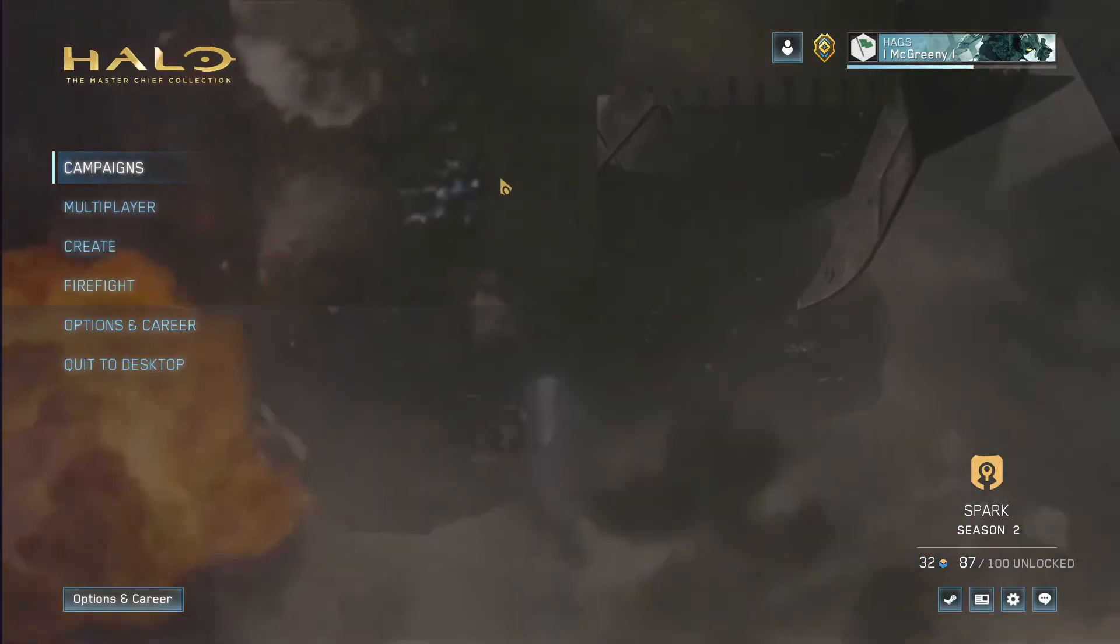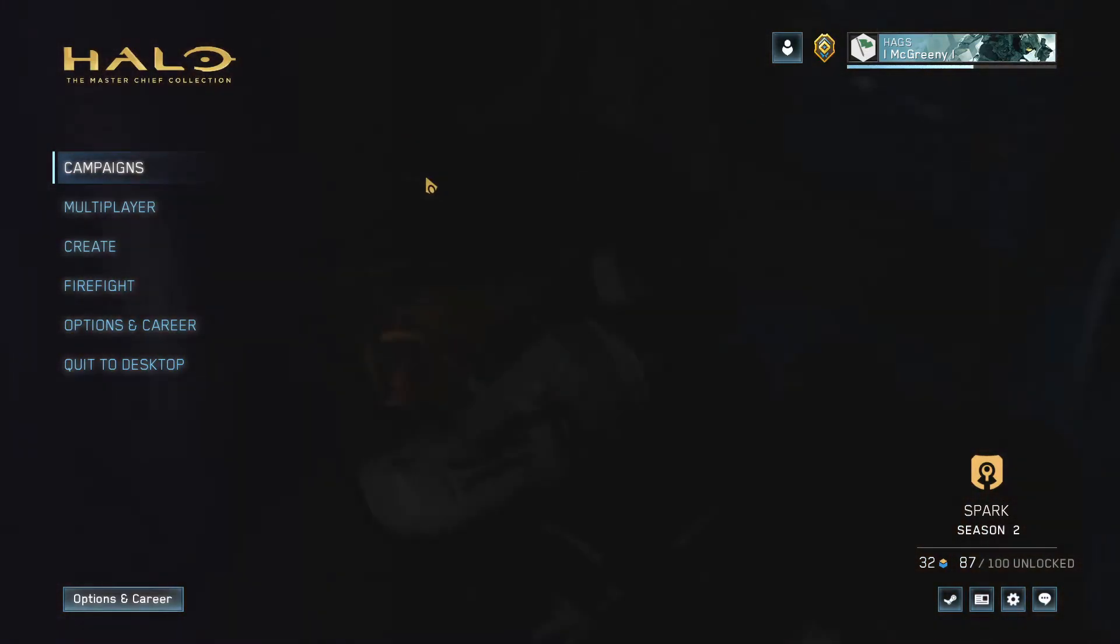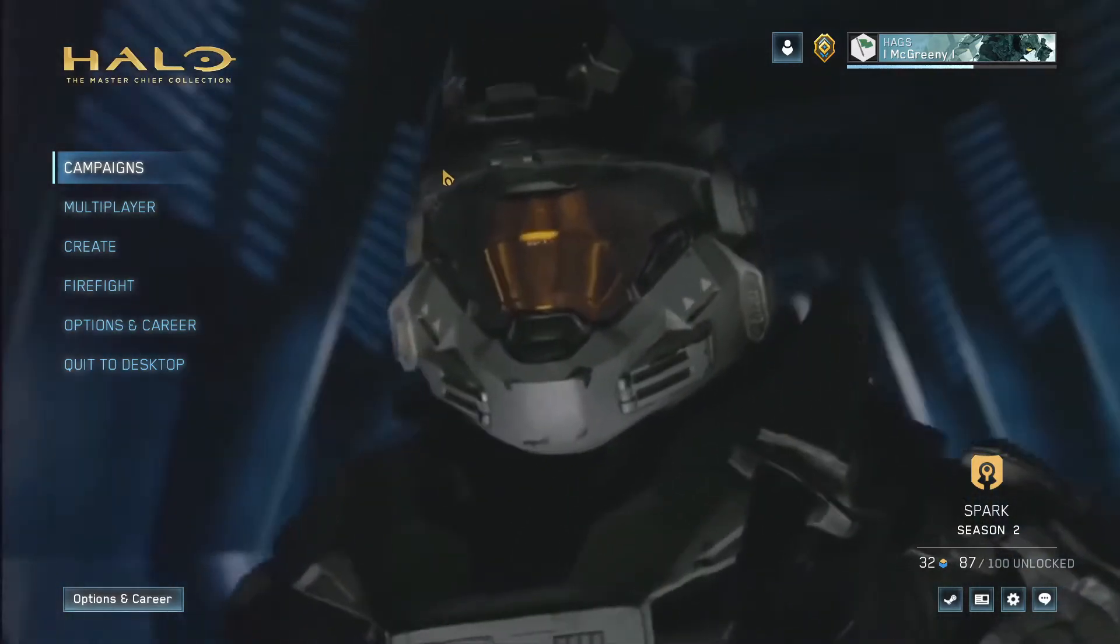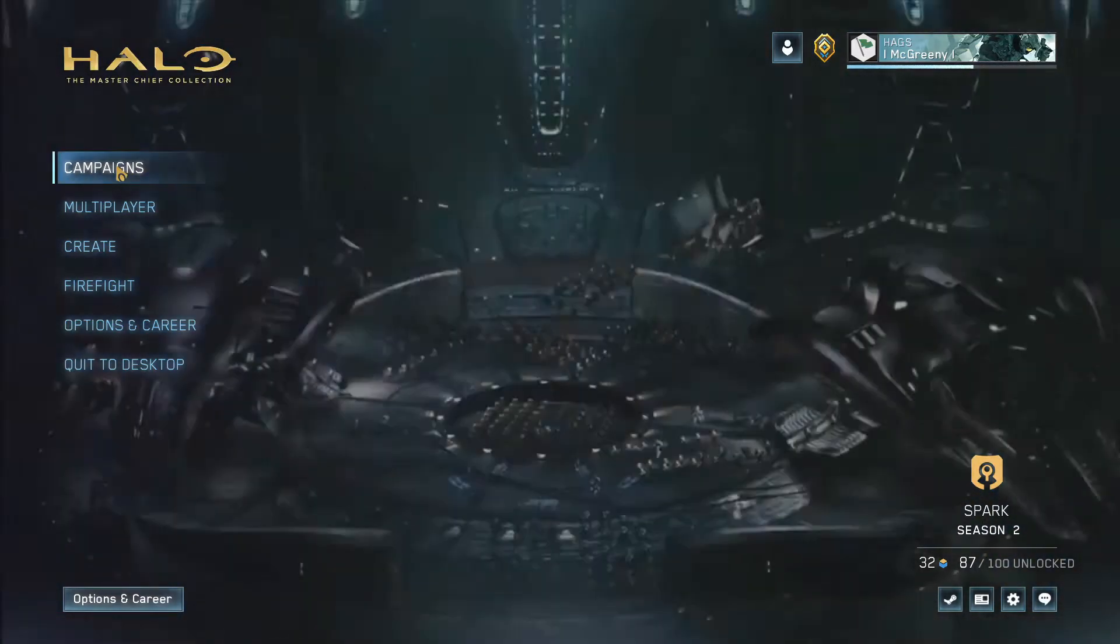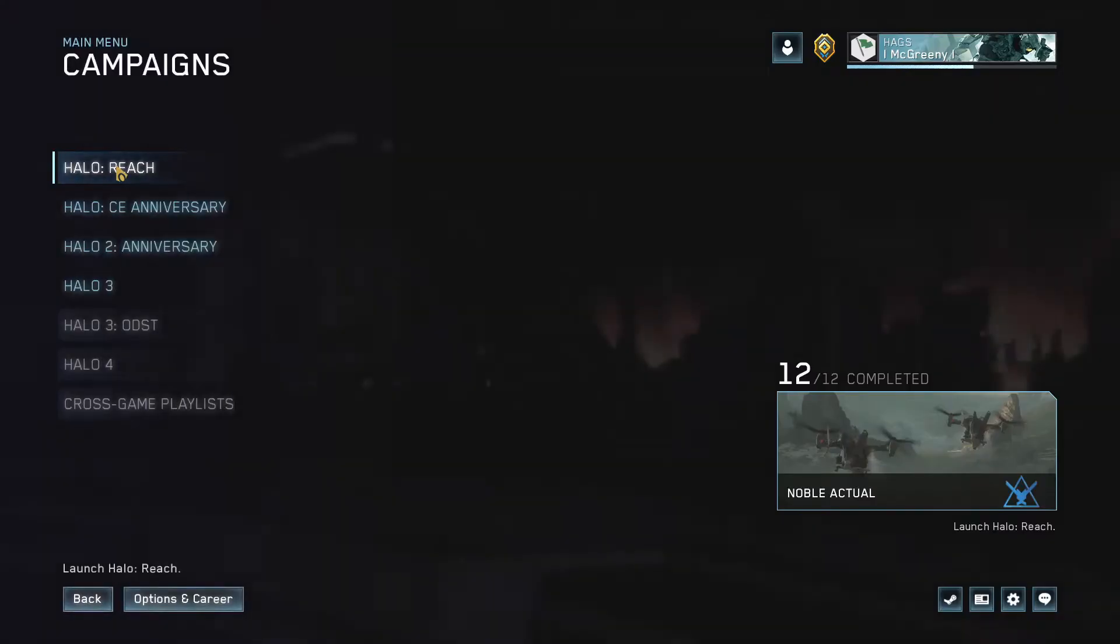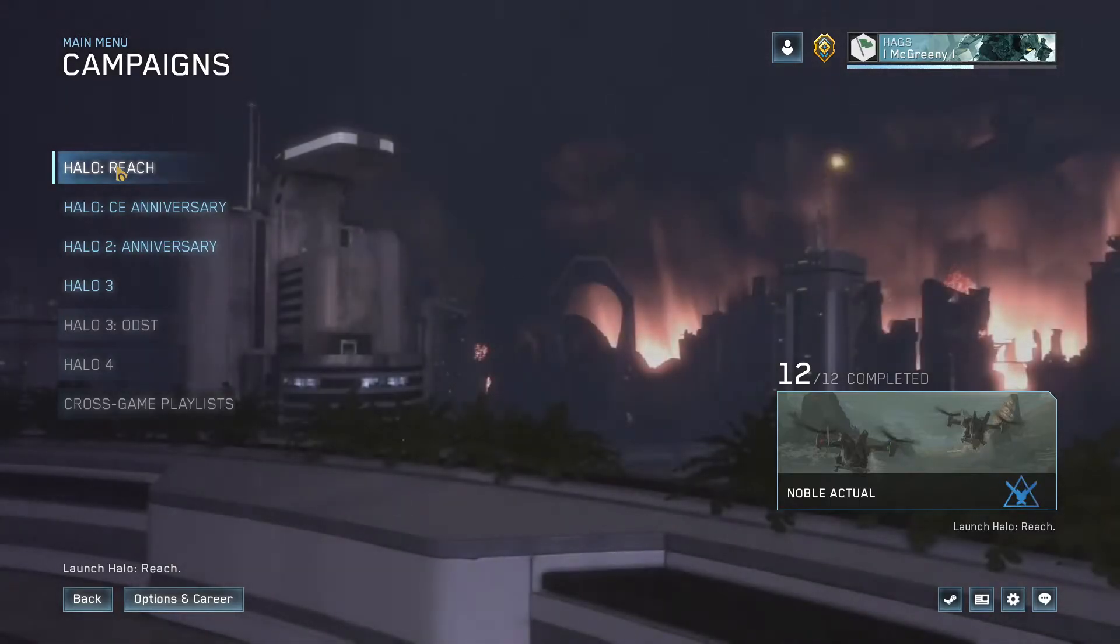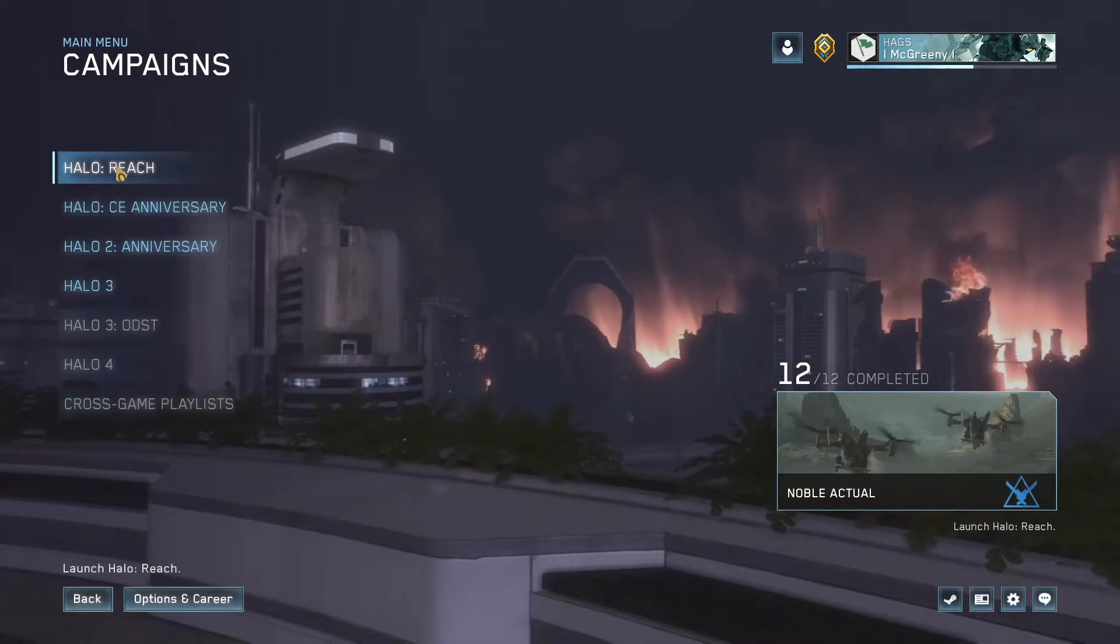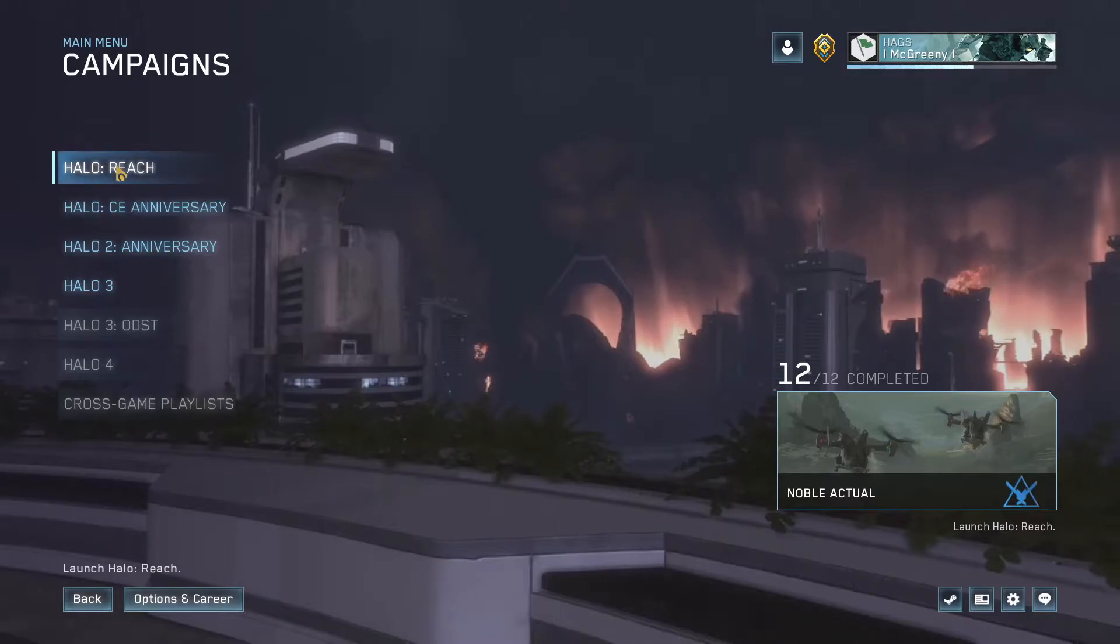But these are not the only menus that you can change. You can change any menu in this game. So, for example, if I go to campaigns, I have a custom background for every single campaign in this game that's on PC right now. ODST and 4 are not in the PC version yet, but I'm pretty sure I'll do something for it when it comes out.